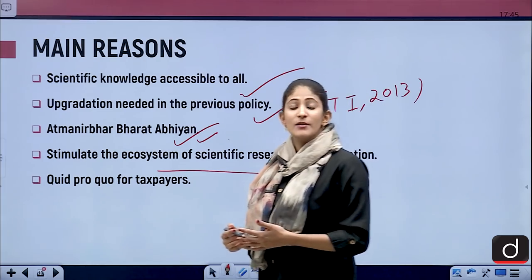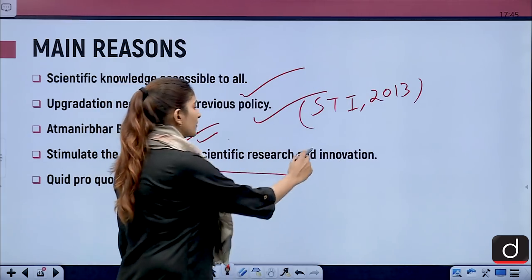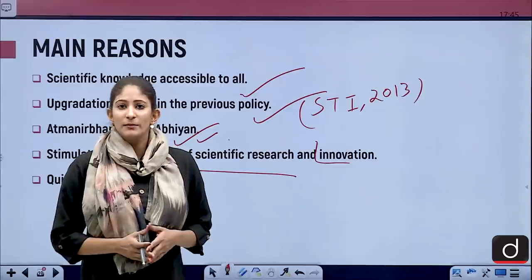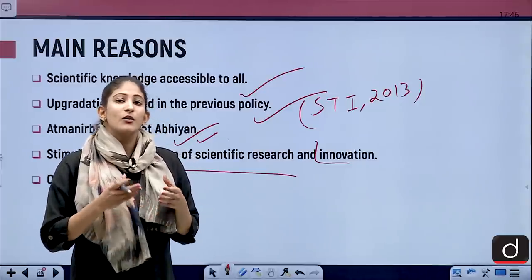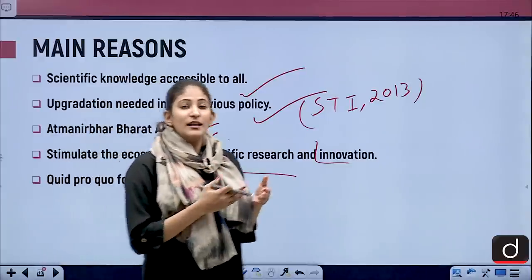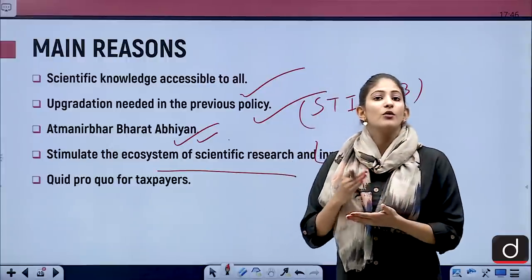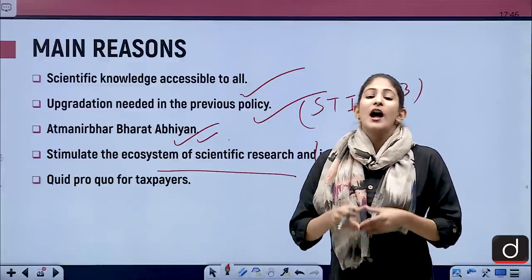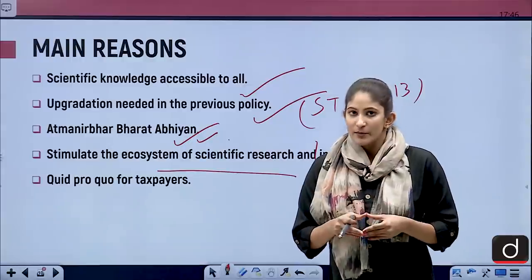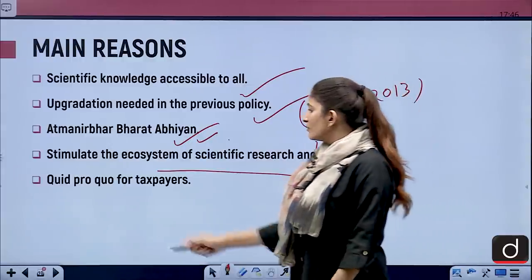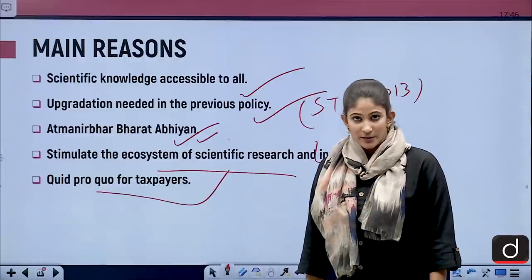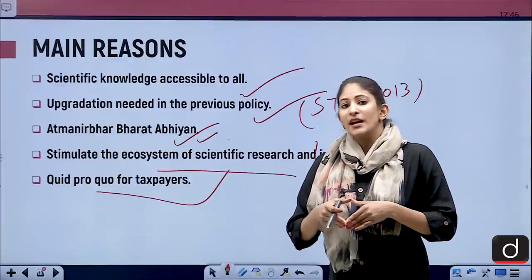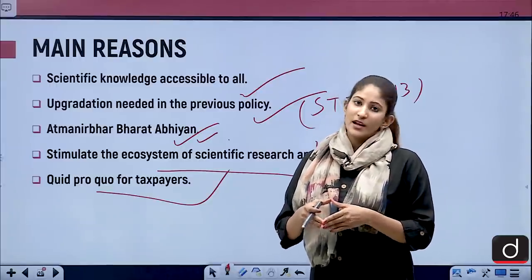The policy will stimulate the ecosystem of scientific research and innovation. If knowledge is made accessible to the people of the country, they will seek proper data to continue with independent or group research. This will build scientific temperament and out-of-the-box thinking. It also offers a quid pro quo for taxpayers — since publicly funded research takes place with taxpayers' money, making results freely available gives citizens back what they invested.